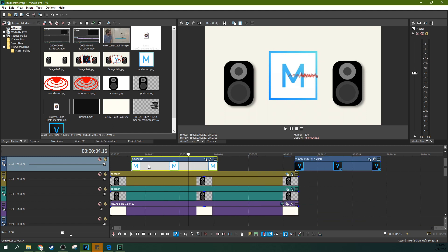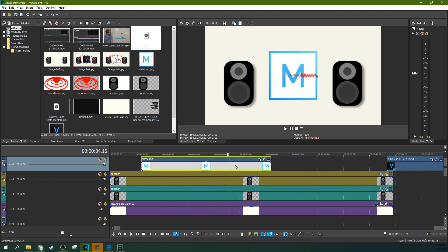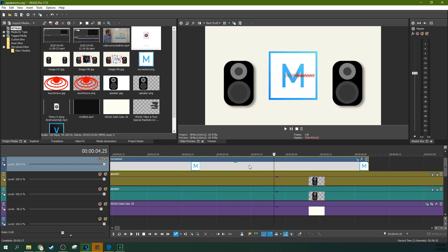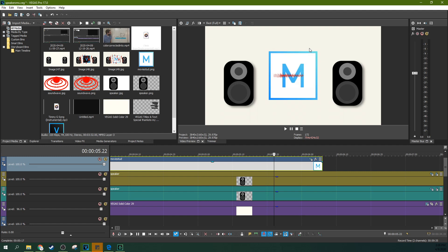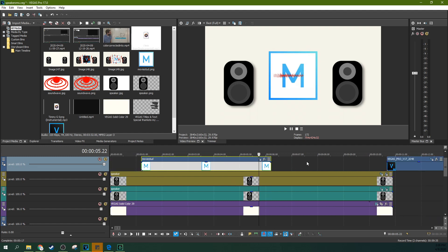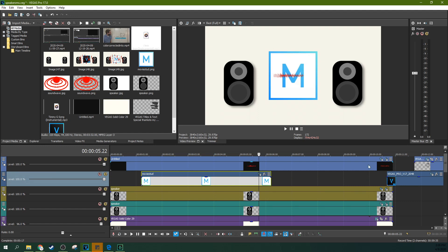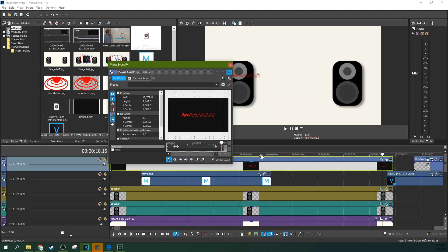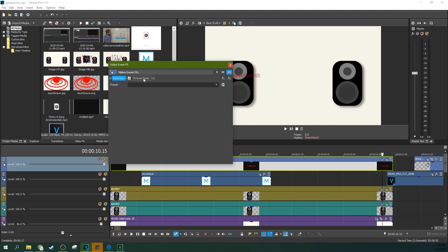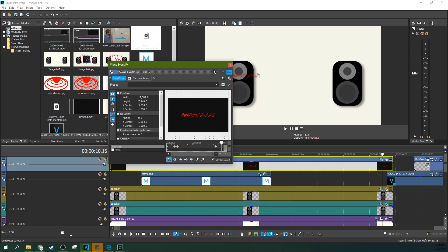I just chroma keyed out the black for the video. And now, I just have the waveforms themselves. And I can position them and move them where I want them anywhere in the timeline just by typical movements and stuff. If you see, there's a chroma key on there where I removed the black.